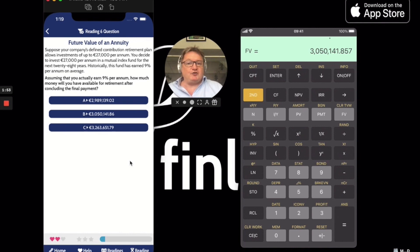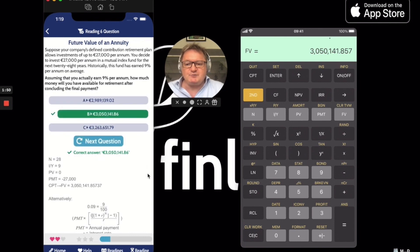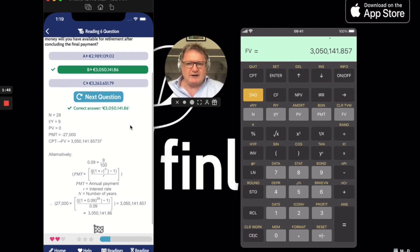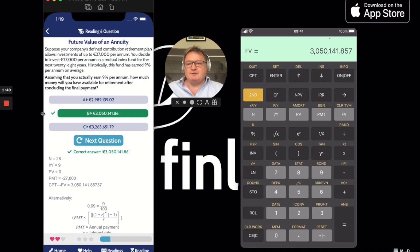It's got to be B — cross fingers always. Bish bash bosh, there we go. Another horrible equation, but a nice and easy calculator way of working out the future value of an annuity. I'll see you next time.